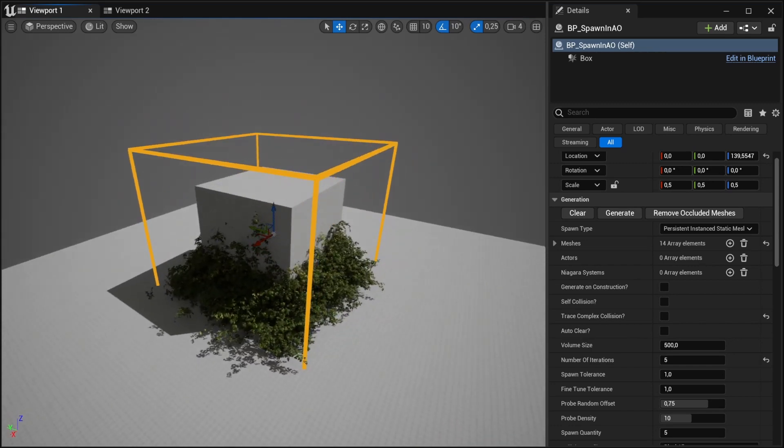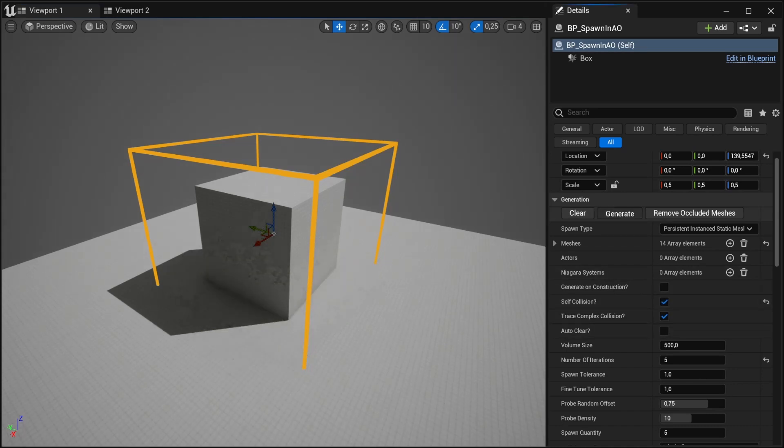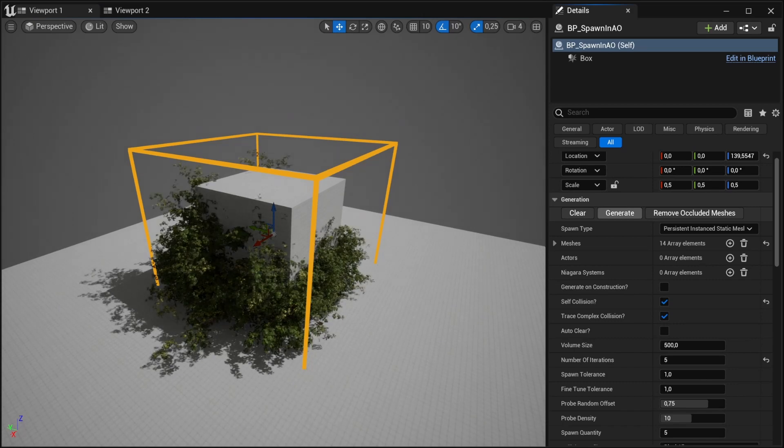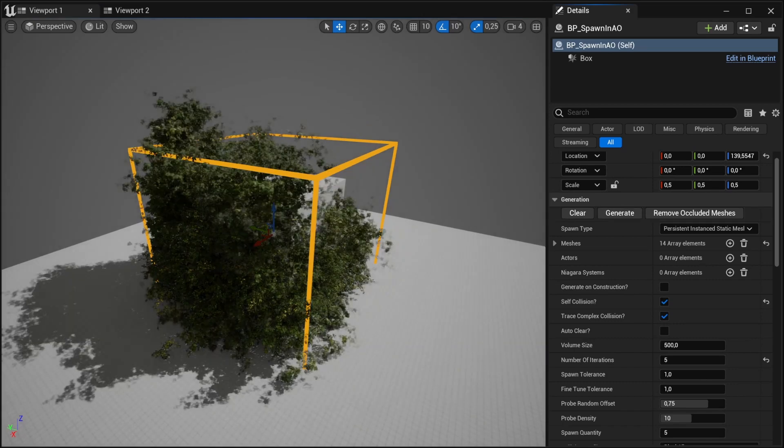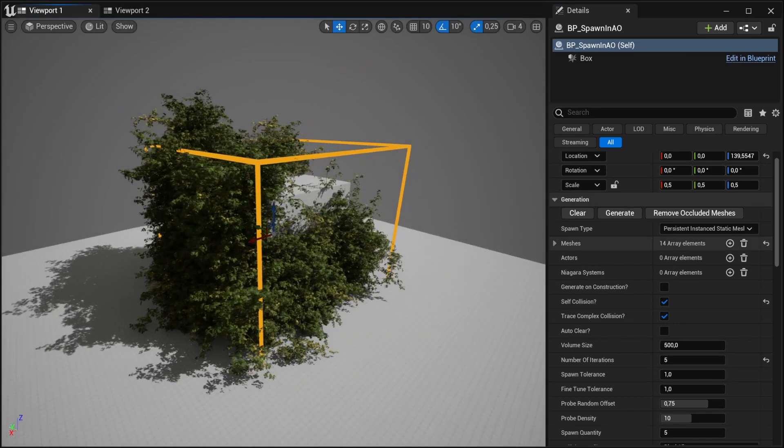And if we want the bush to grow on top of itself, we would just tick on this self-collision box and the trace complex. And now we're getting an extremely wild bush here.